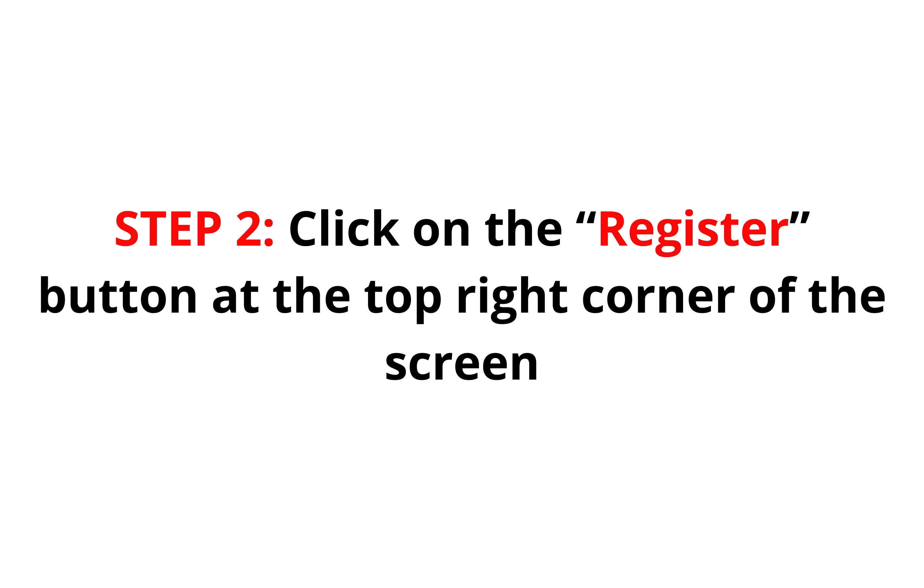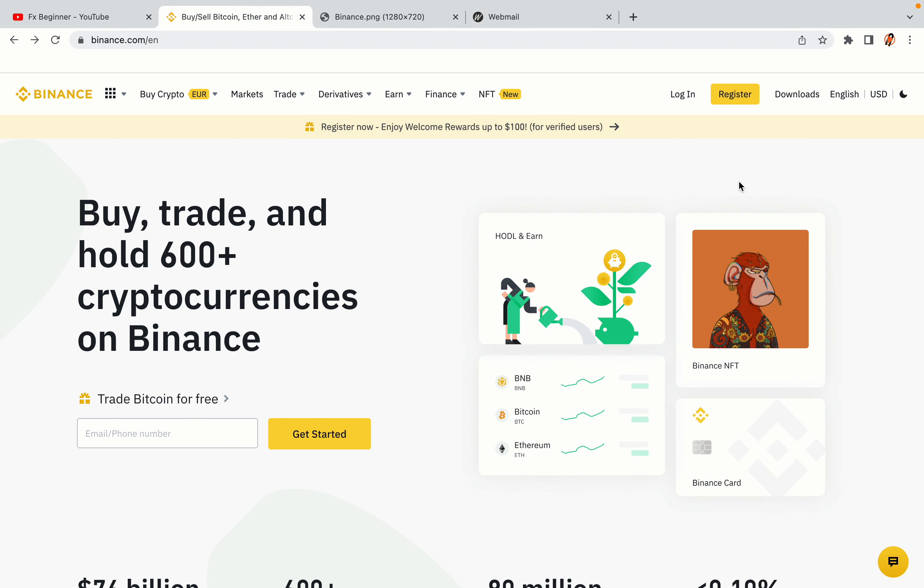Step 2: Click on the Register button at the top right corner of the screen. On the top right corner of the website, you have a yellow Register button. Click on it and this will take you to the Binance registration page.